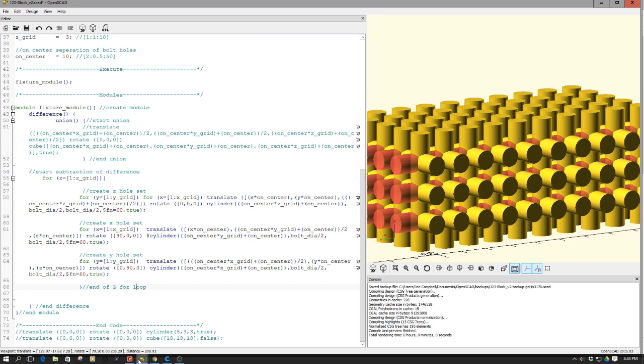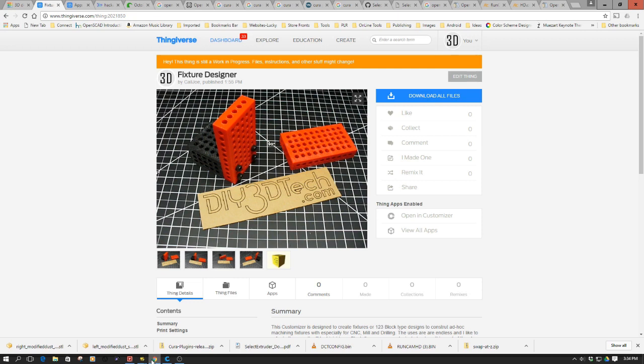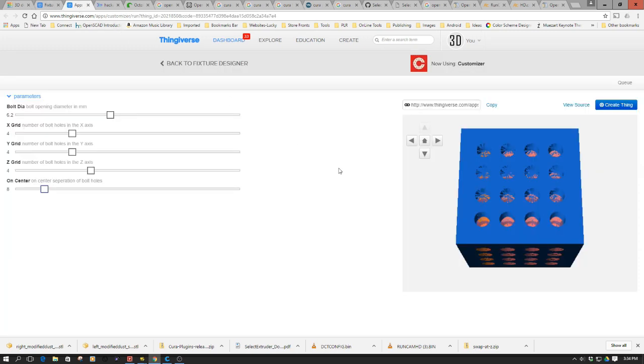So one of the things I do want to jump over is I've uploaded this to Thingiverse as a customizer, and you see a couple objects here. We'll go over to the bench in a minute to take a look at these in real life. However, I just wanted to share what it looks like in the actual Thingiverse.